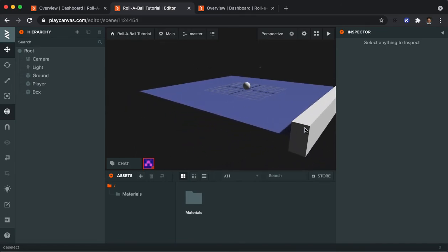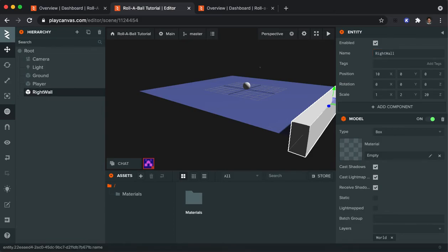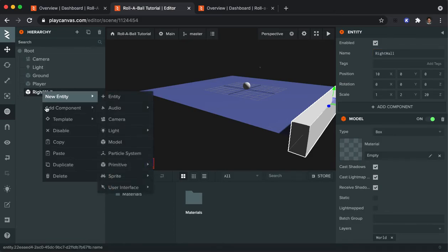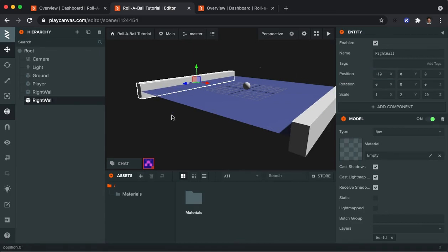Now I'm going to go through and I'm going to duplicate this box. And actually I'm going to call this right wall, see before I forget. I'm going to duplicate it. And then I want to move it to the other side. So I'm going to change the X to be a negative 10. And now it's on the other side. So that's my left wall.